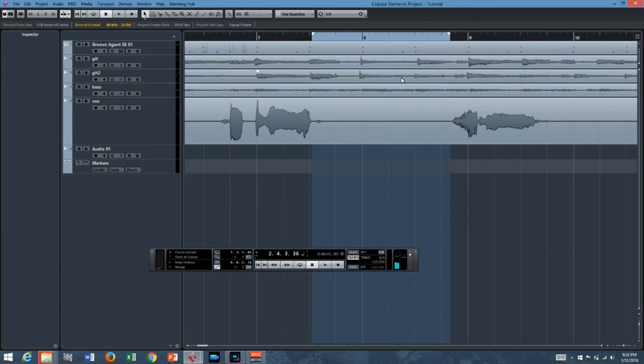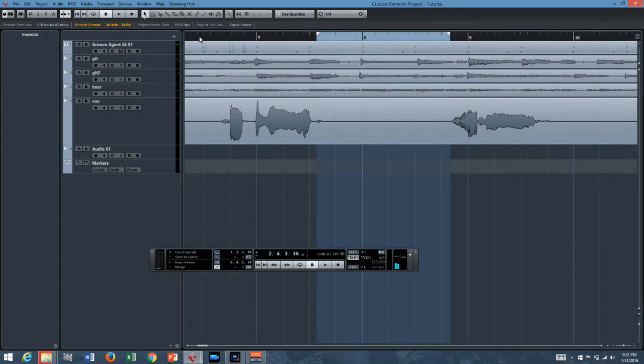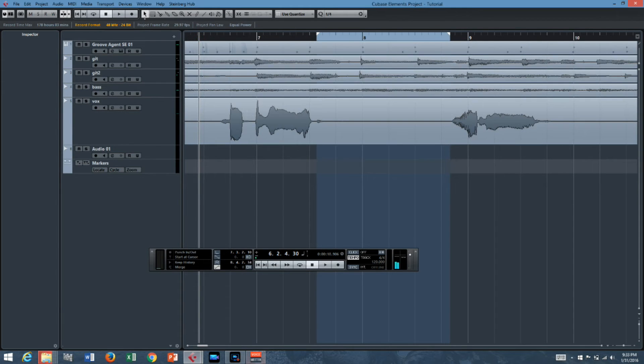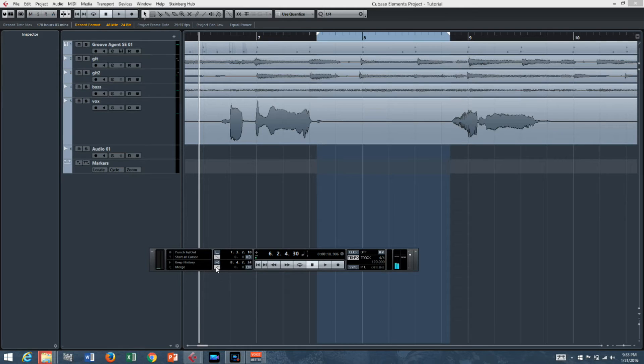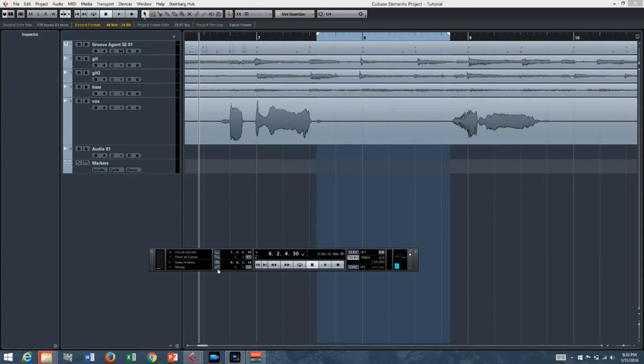That's the area where we want to add the word really. So all we have to do is set up our playhead and make sure these two things are white. And you can do that by clicking on them or hitting I and O.